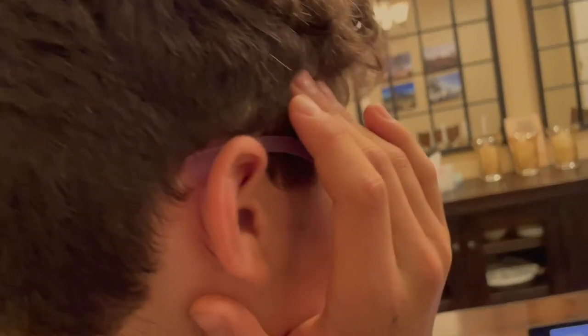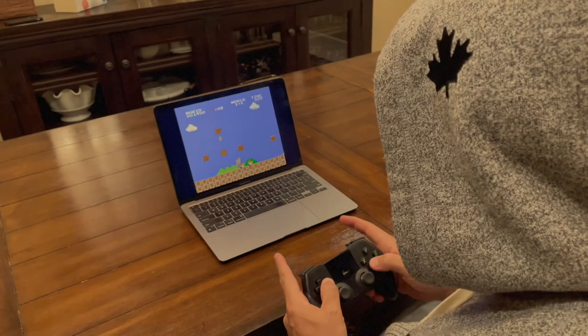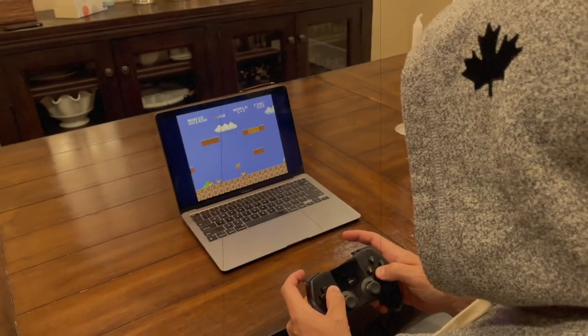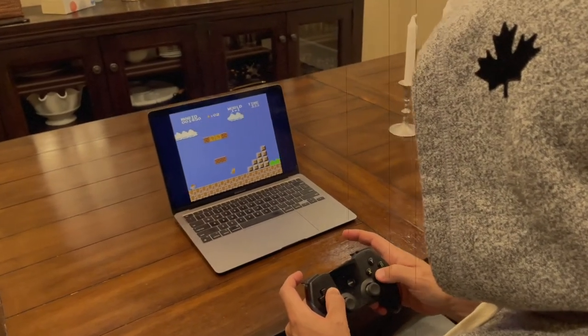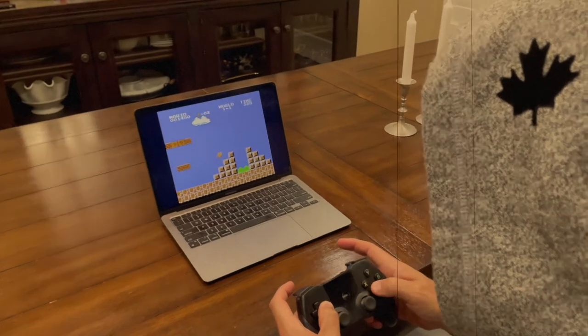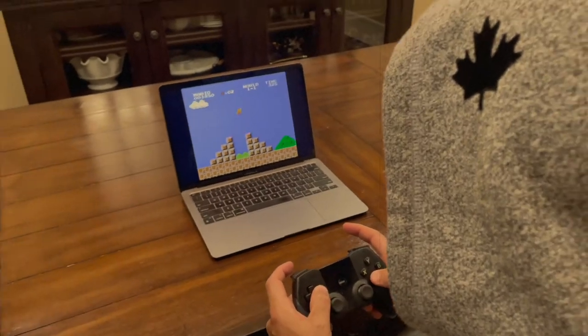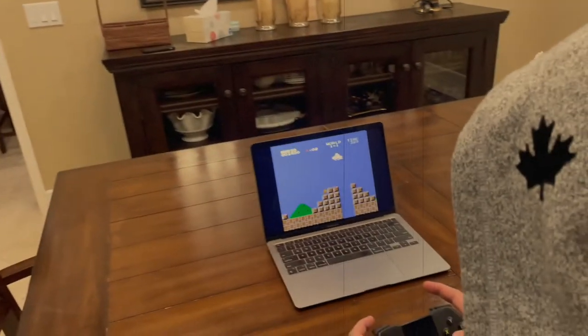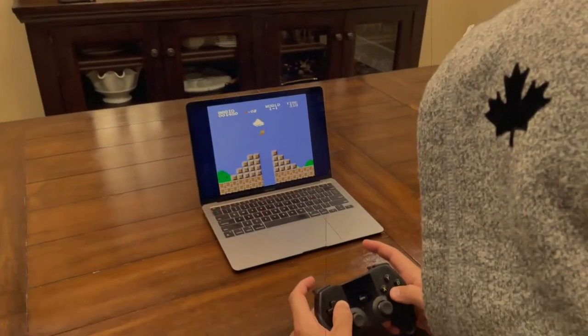Why are you playing such an old game? It's a classic, everyone's gotta play Mario. Why? There's so many better things to do, like maybe even work, or sleep? Yeah, I'm gonna work, don't worry, I'm on a break.